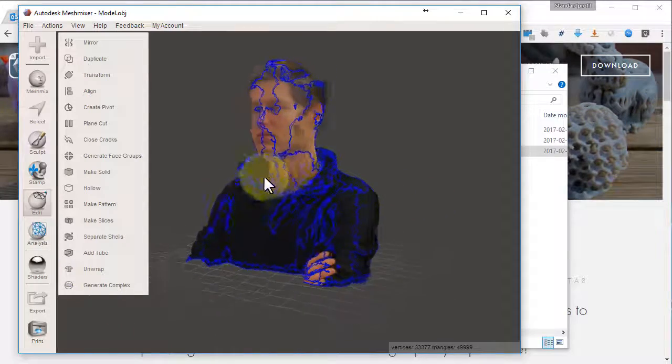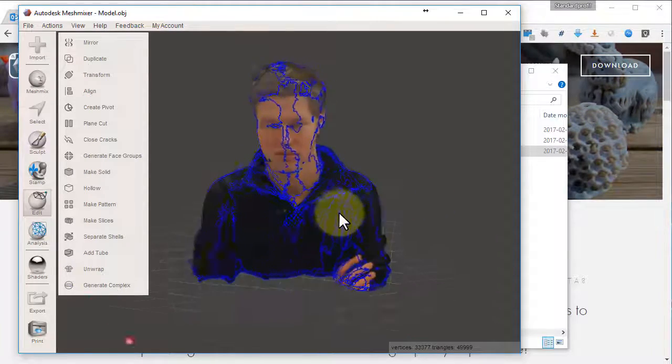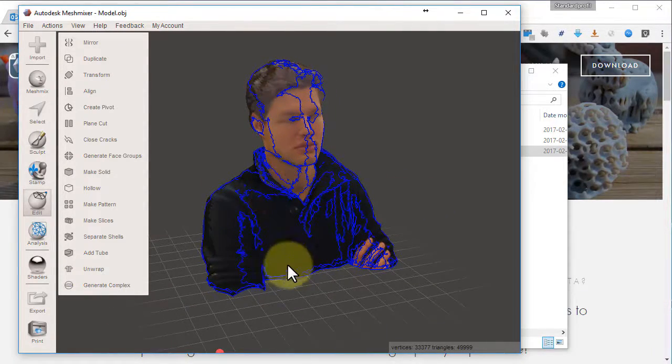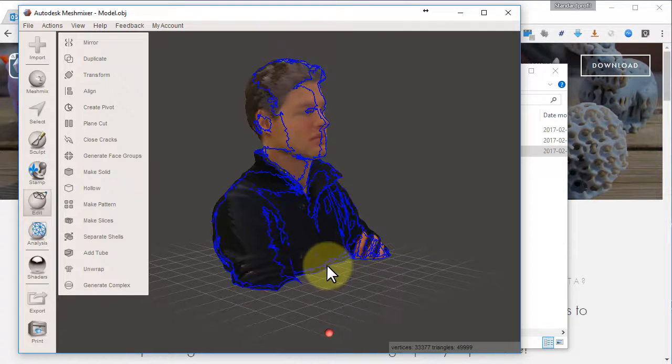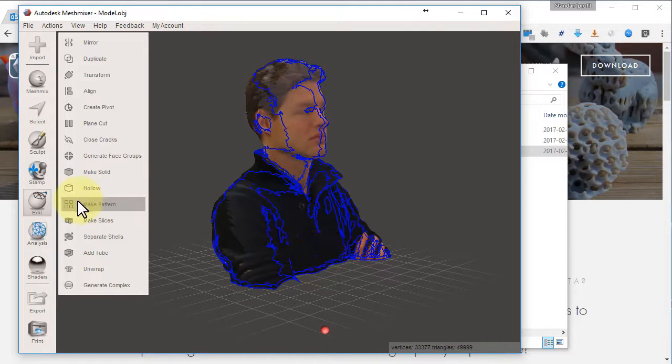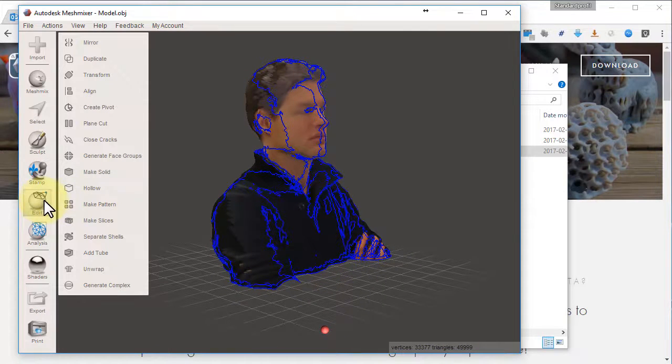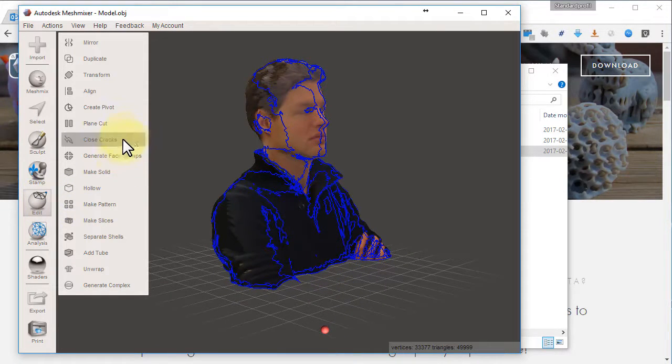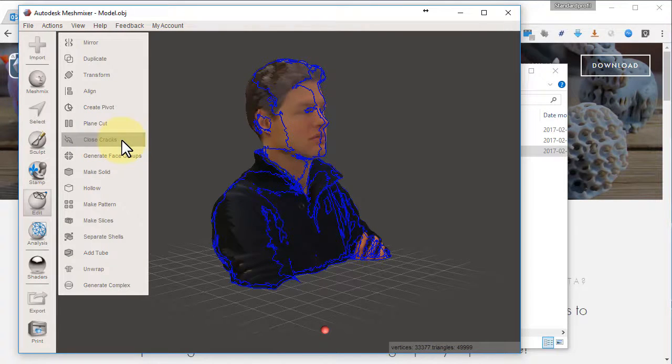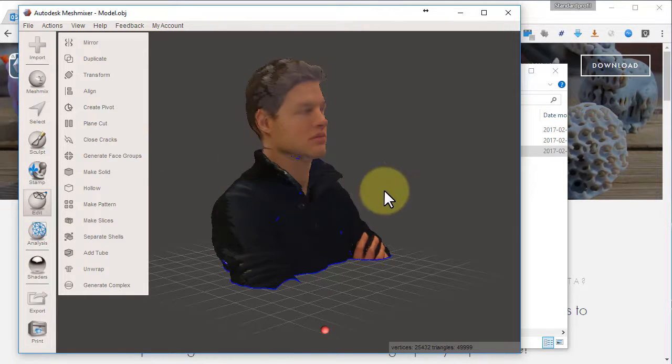Let's clean up the model a little bit. Blue lines means cracks. Choose Edit, Close Cracks. There we go.